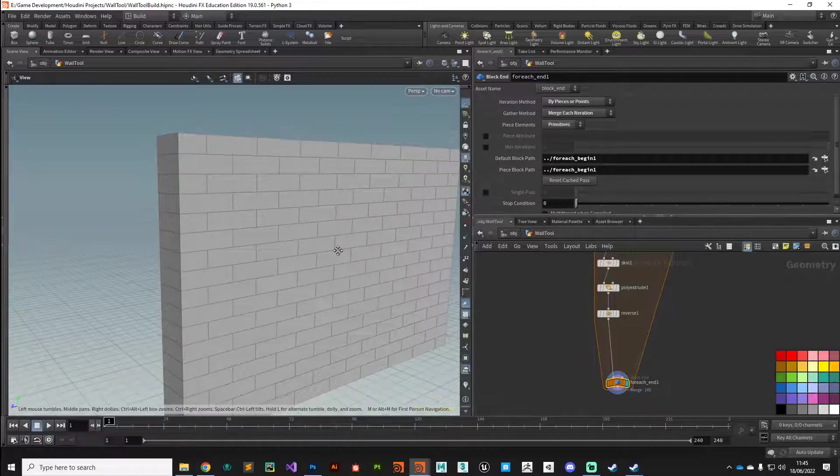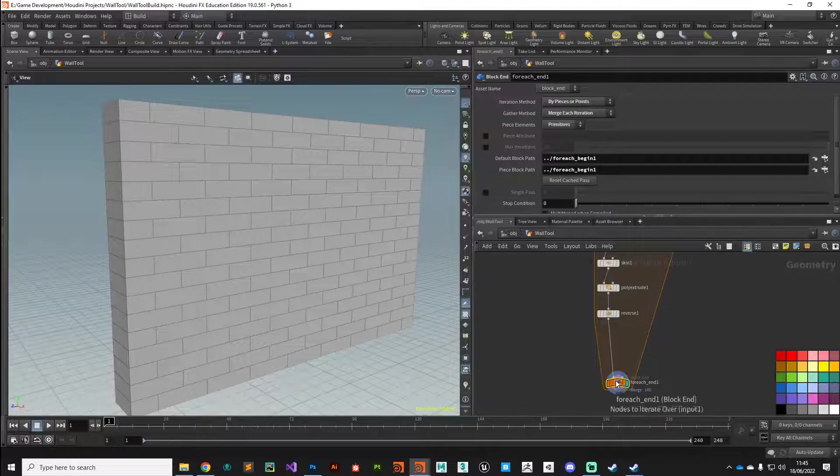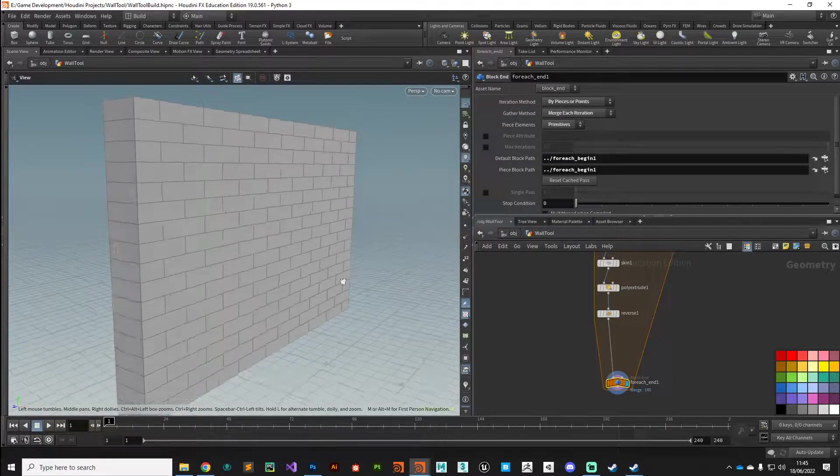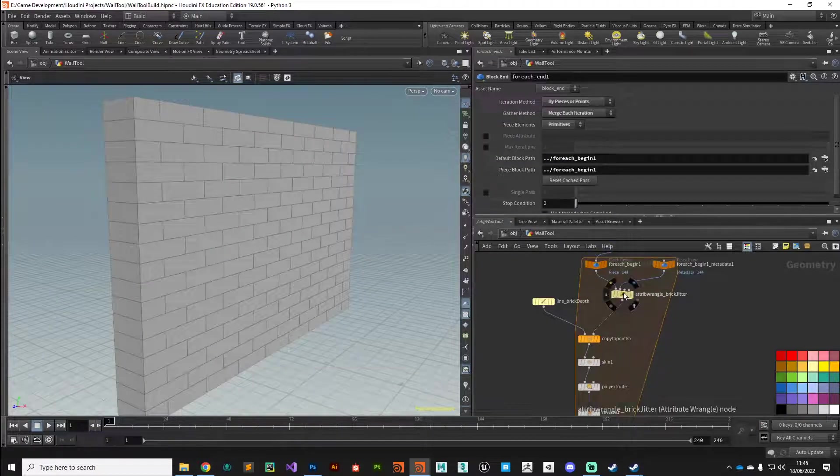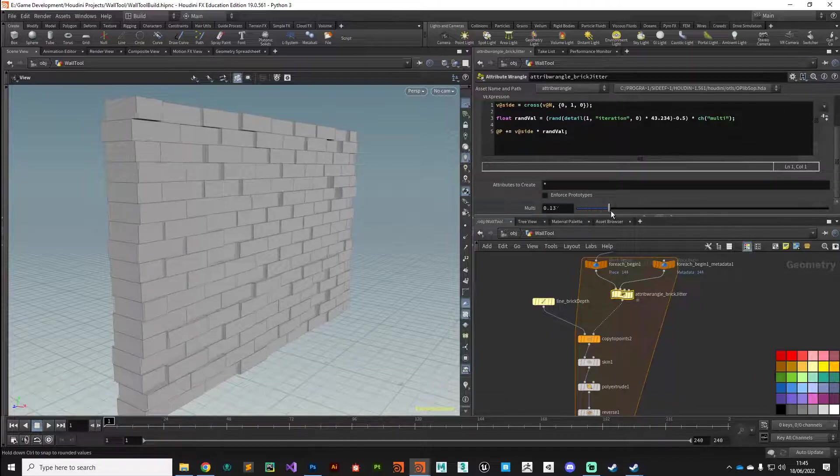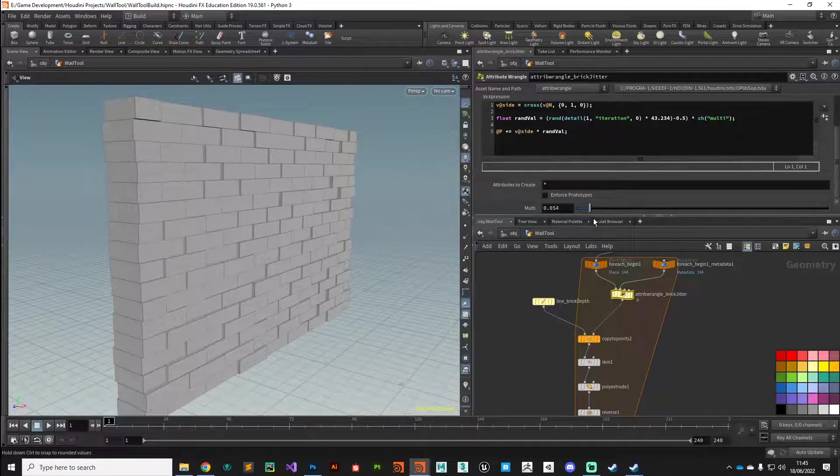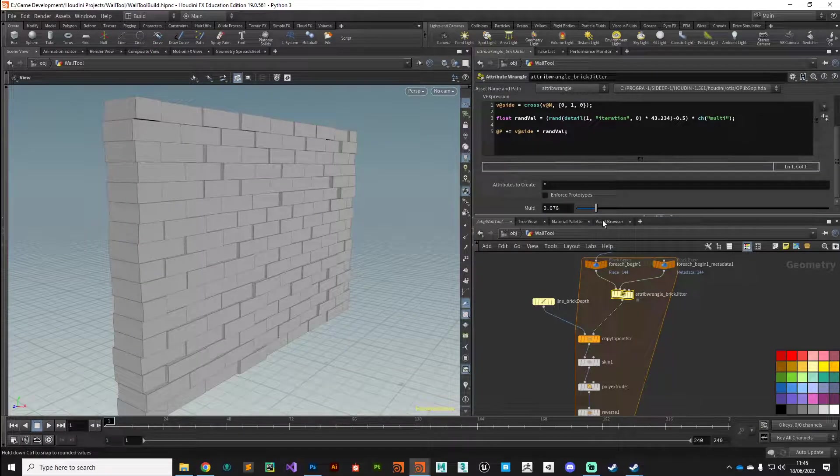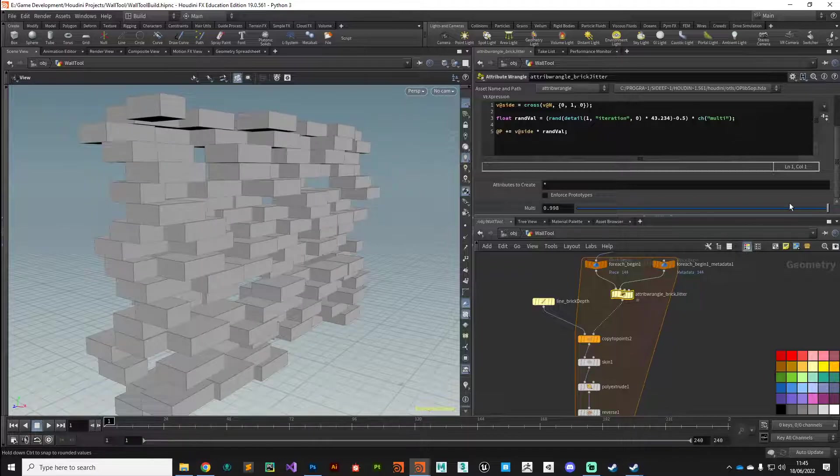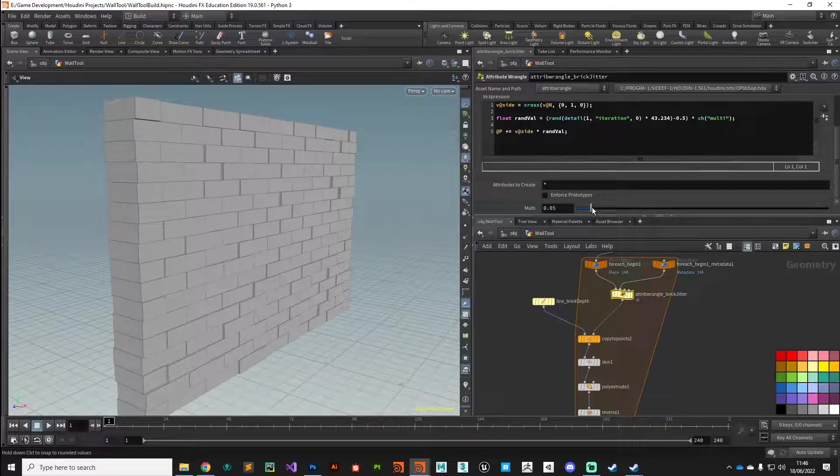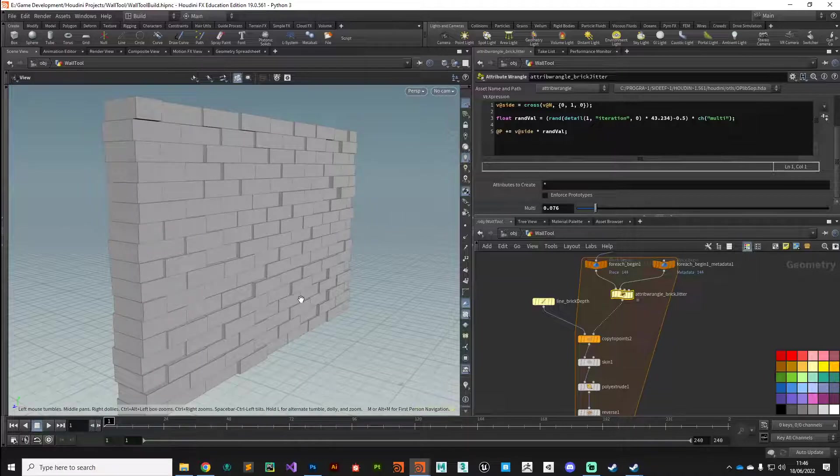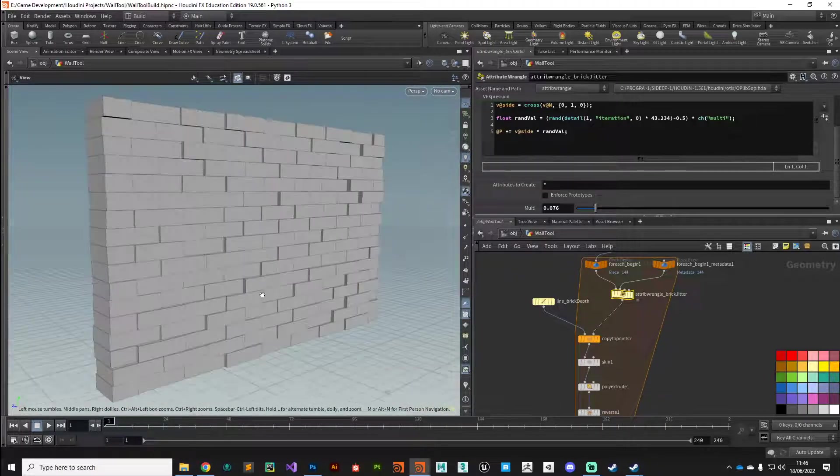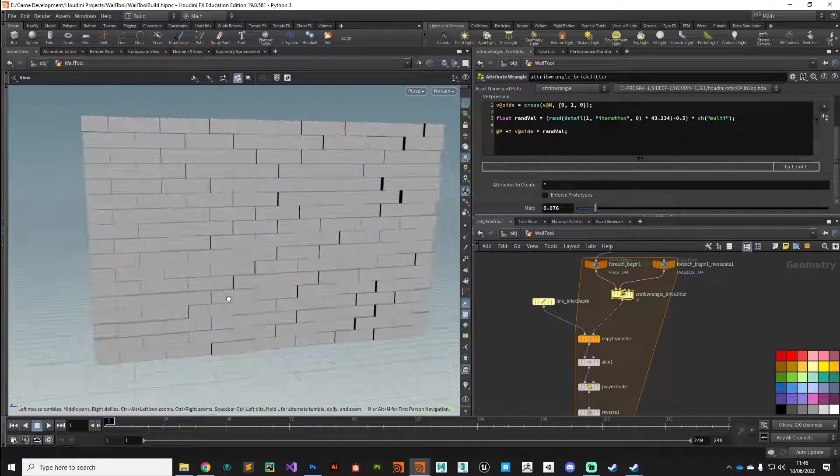When we come down to the bottom and turn off all our visualizers, you can see currently we don't have any jitter going on. If we come back up to our brick jitter and start adding in some of that multiply value, you can see we can really go crazy with it. But that's a subtle effect going on there, just giving you a little bit of interest and a bit of noise that will help catch the shadows and things like that.